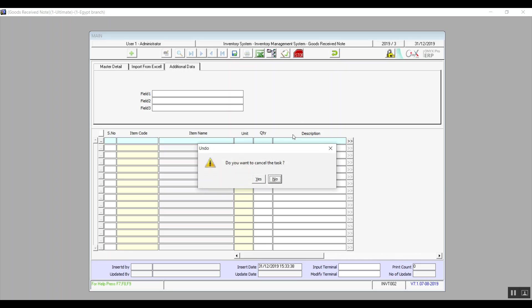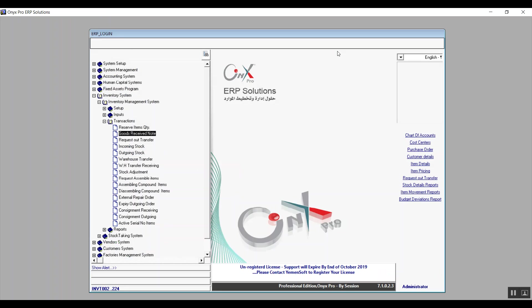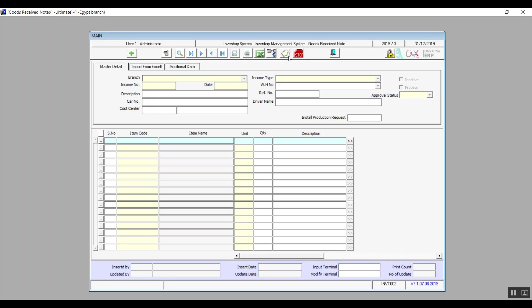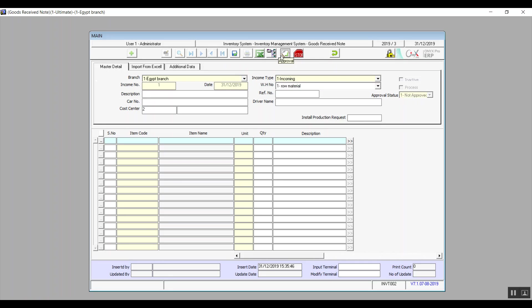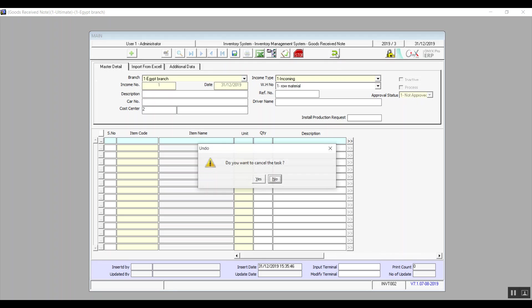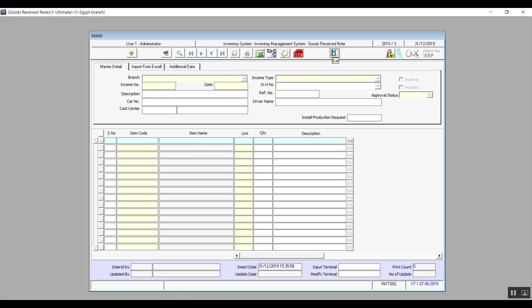To make sure the Goods Received Note is valid, we have to approve it. After you click Save, click on the Approval icon, which will bring up a window. In that window, change the status to Approved and then save for the transaction to go through. Also note that this screen does not affect the accounts or the stock.